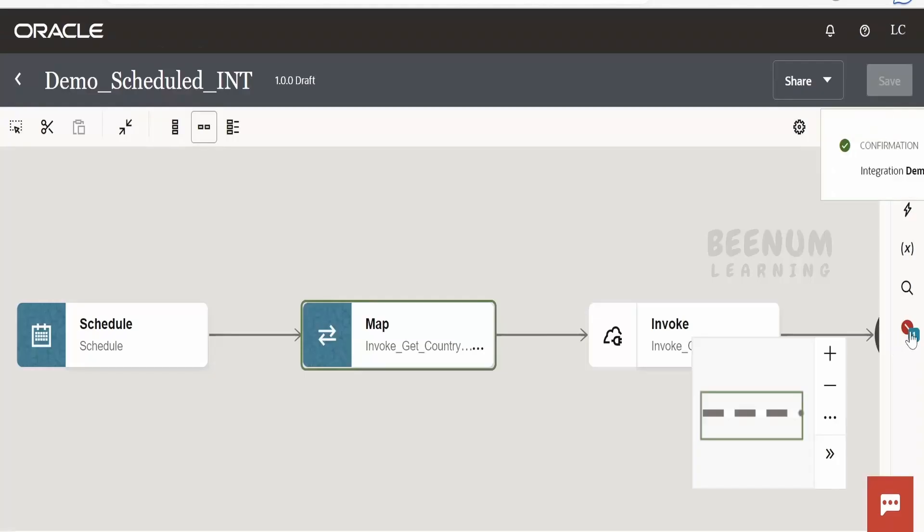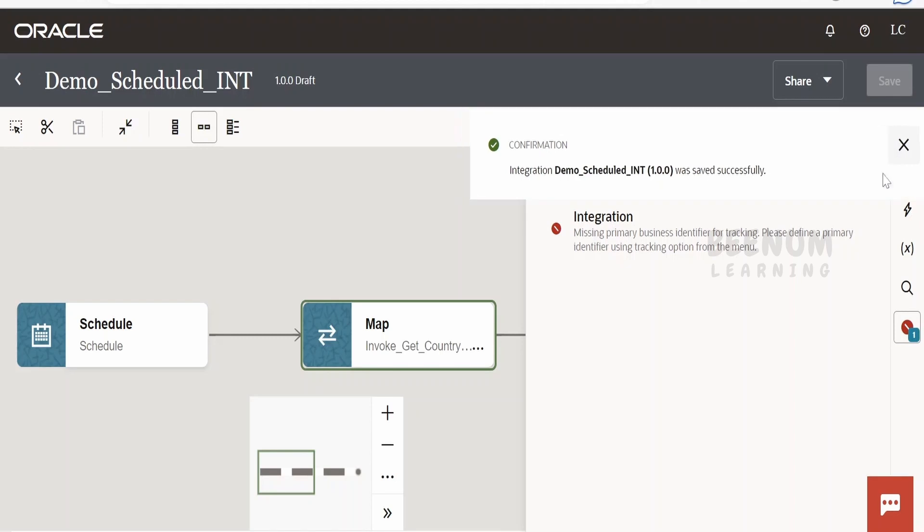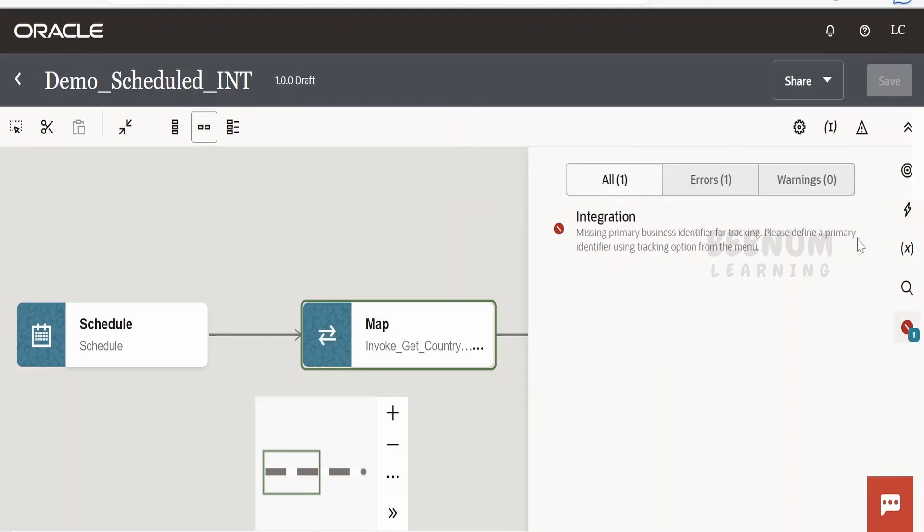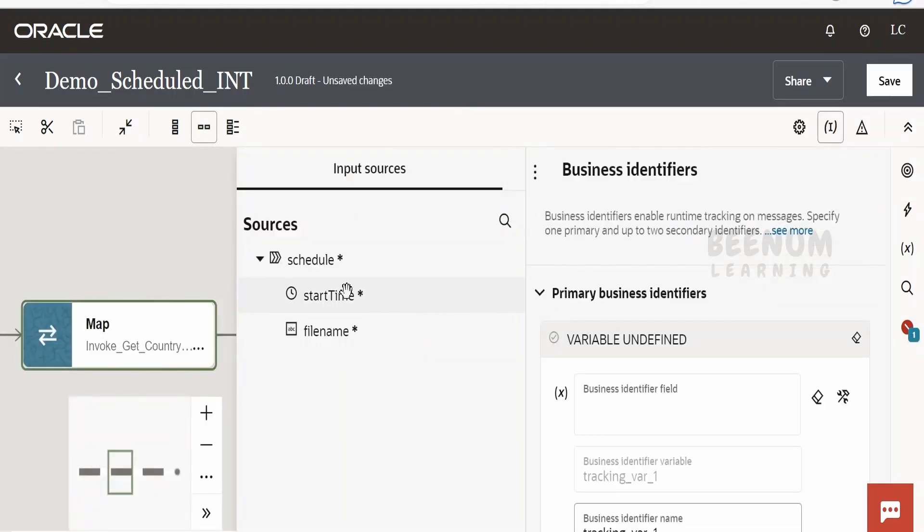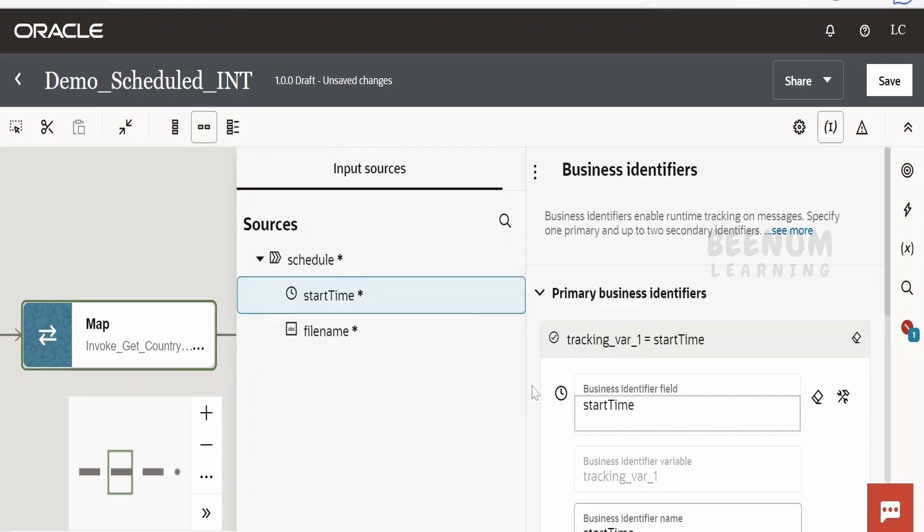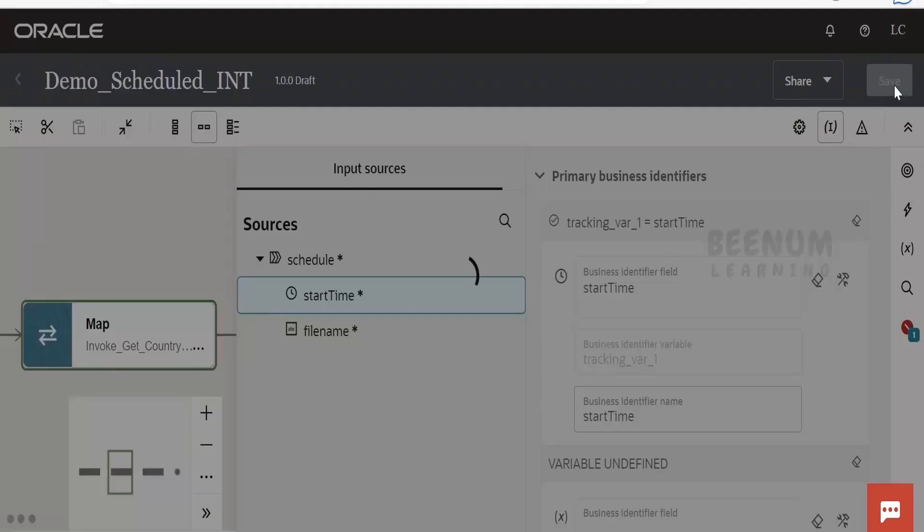Click on save. Now there is one error over here, let's see what is the error. So we didn't add the business identifier, so okay, let's add it. Click on this business identifier. I will add this start time, that's fine. Click on save.